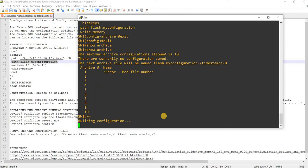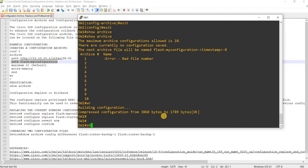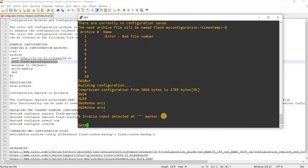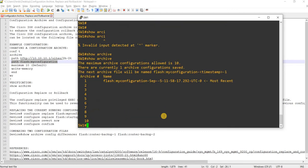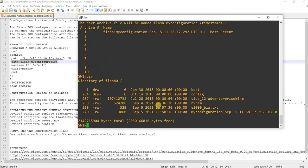Let me save the config. Show archive. Now we see that the configuration is saved to this file.